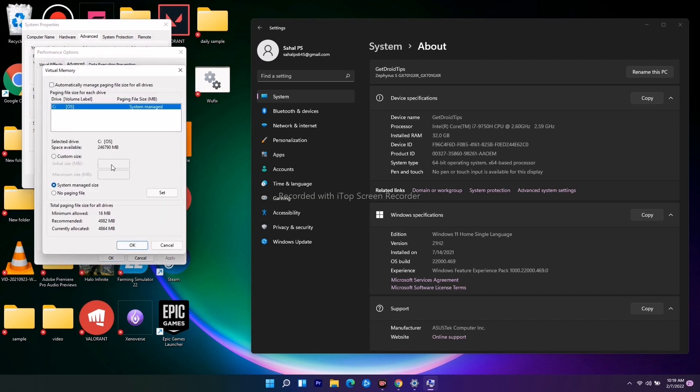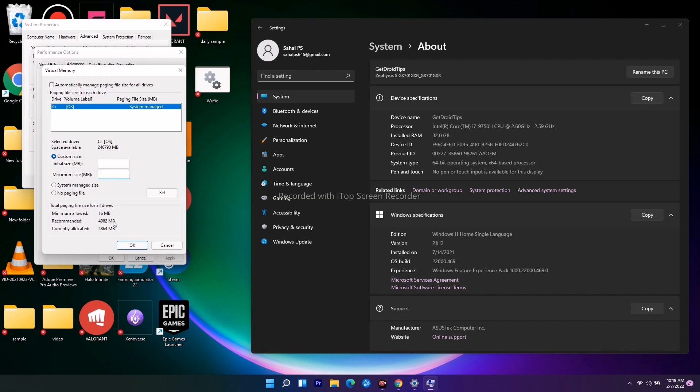Just click on this one. Now you have to set this to custom size. As you can see, we have initial size. You have to type the size according to needs. You can set the initial size as well as the maximum size. You can see the minimum allowed is this one and the recommended is this one.